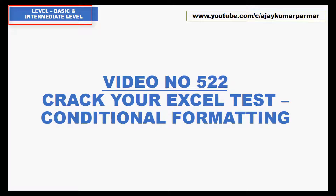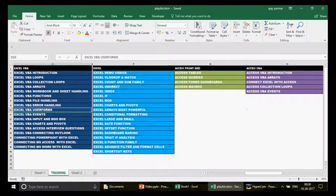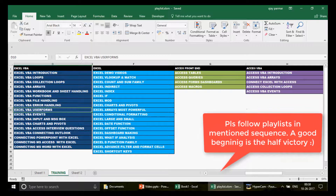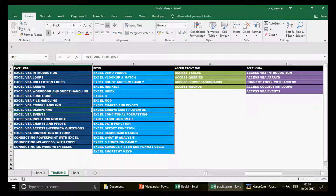I quickly want to welcome my new subscribers to this channel. We have 500 plus videos on Excel, Excel VBA, Access, and Access VBA. There are almost 48 playlists on this channel divided into different categories. If you're learning from my YouTube channel, you must follow this sequence. Now let's talk about conditional formatting.